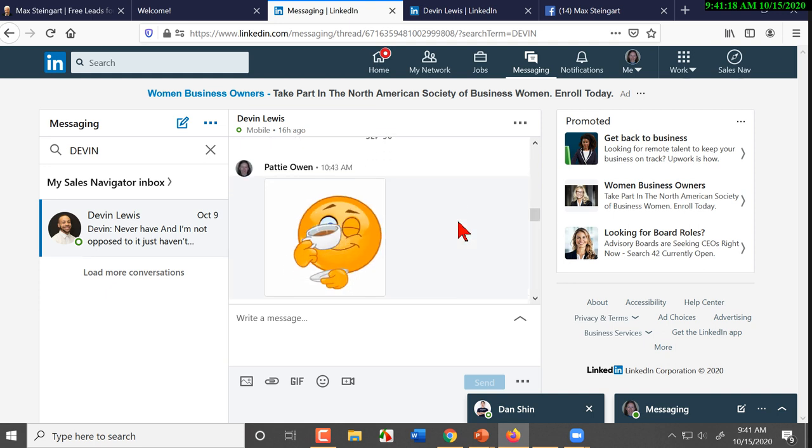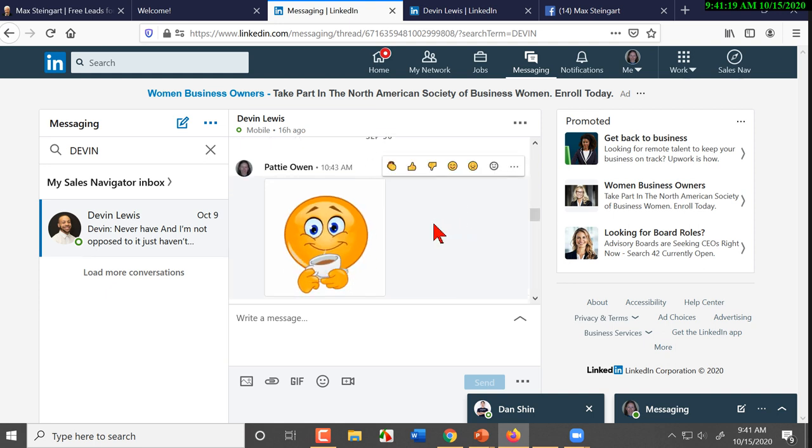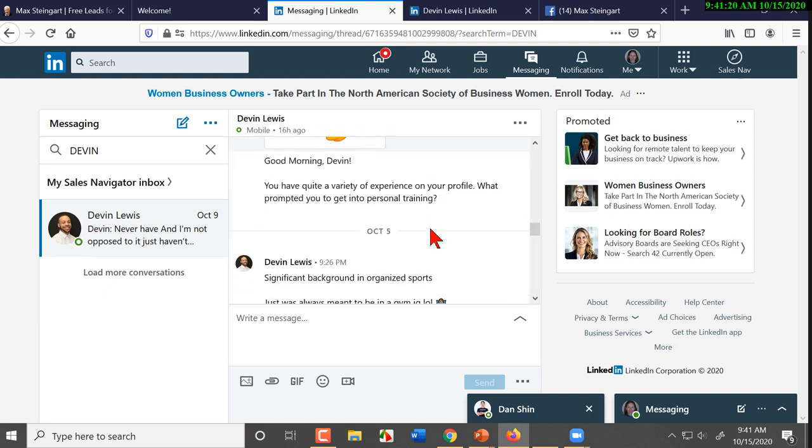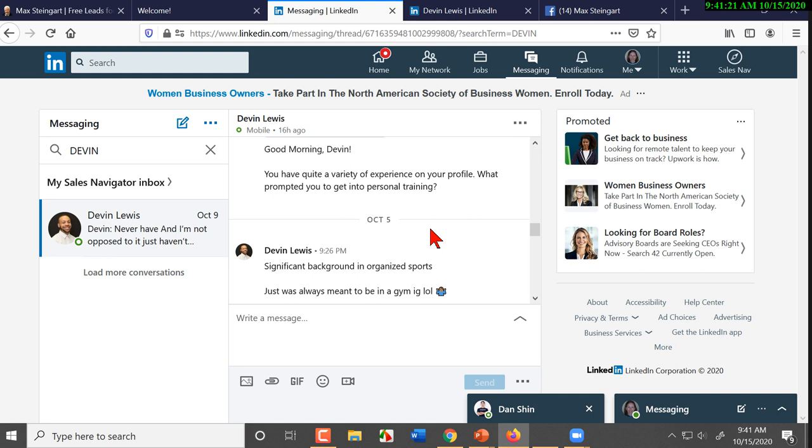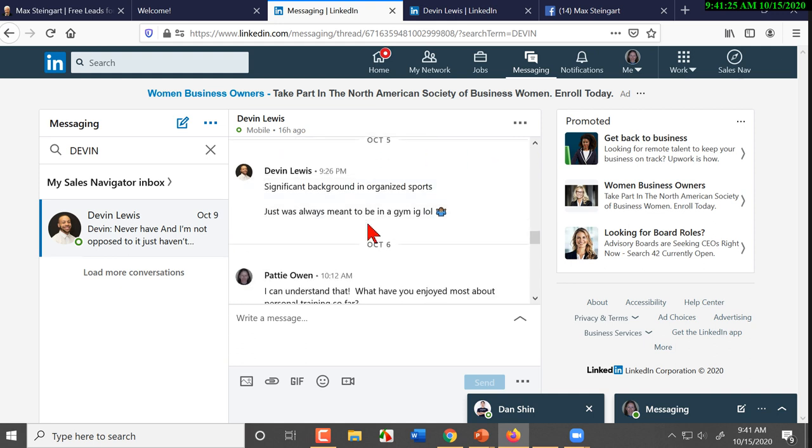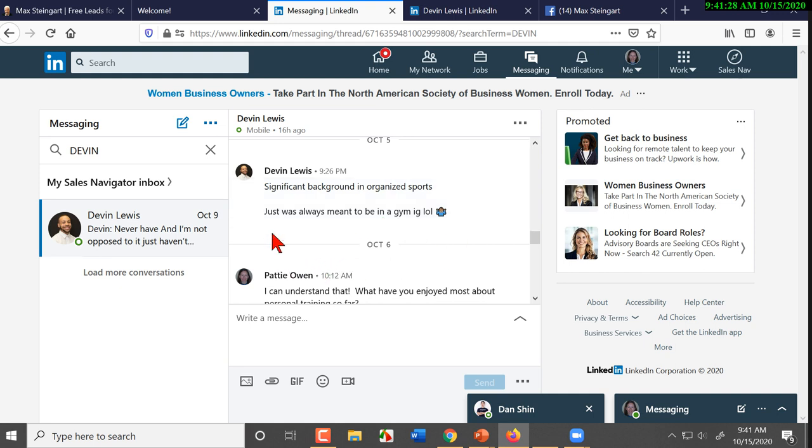So, let's see. So, you reached out to him. 'What prompted you to get into personal training?' 'Significant background in organized sports, always meant to be in a gym.' Now, this is an eager socializer. You're reaching out to him, he's writing back.